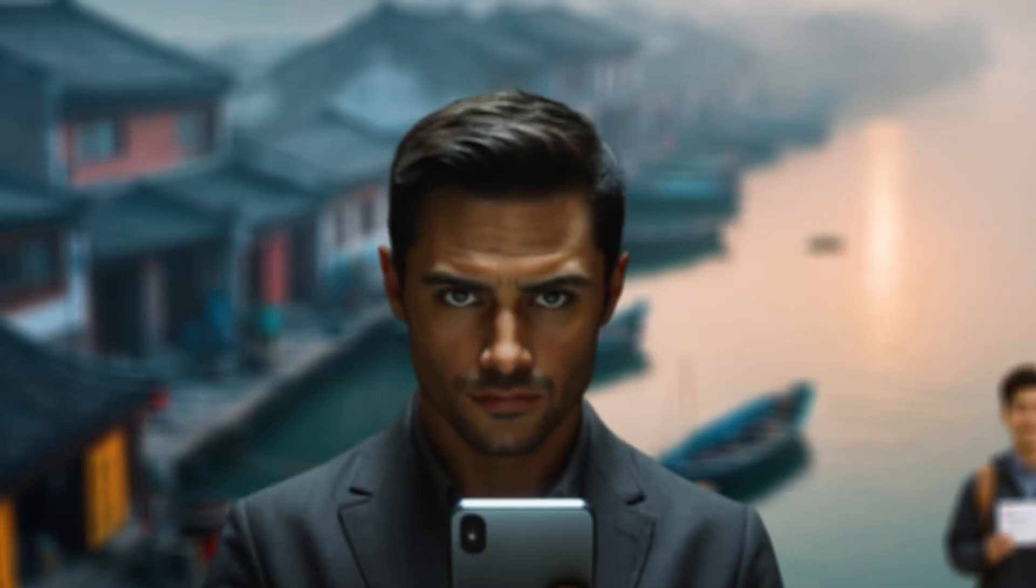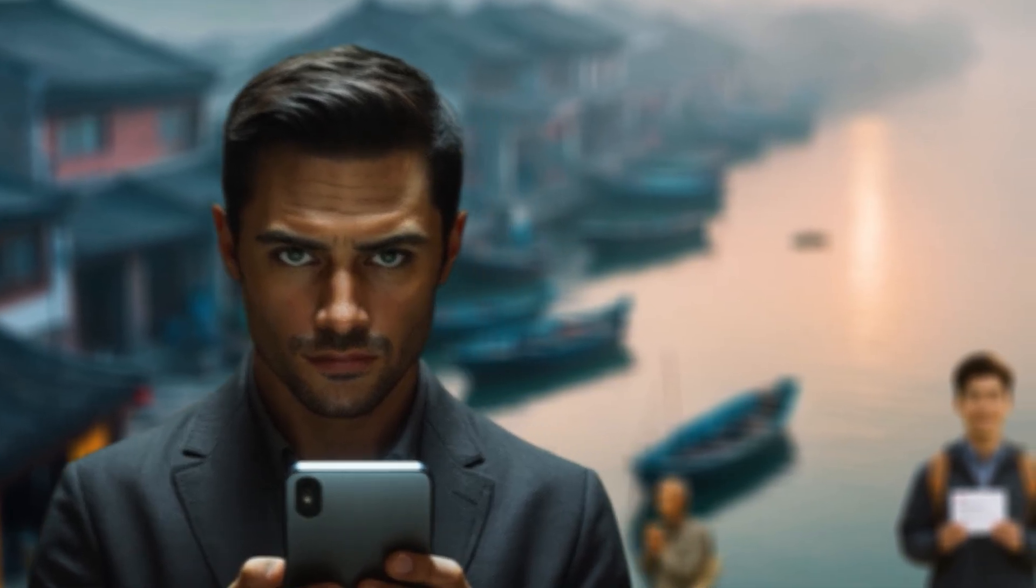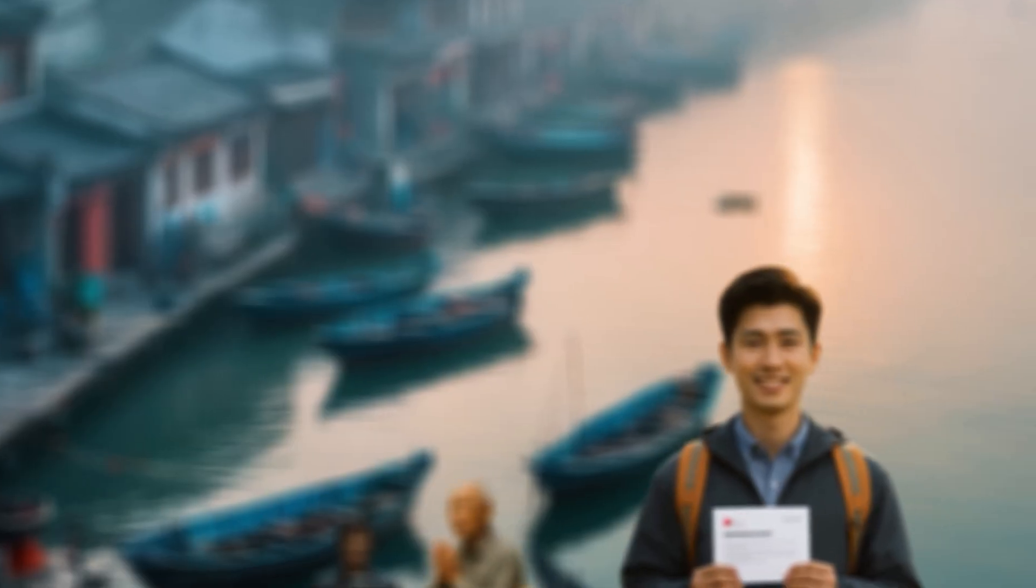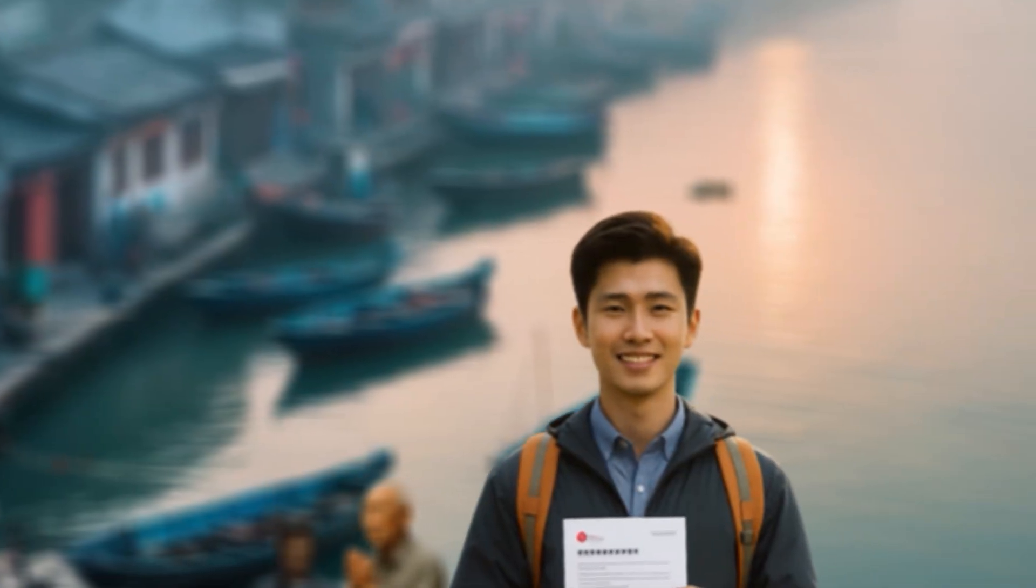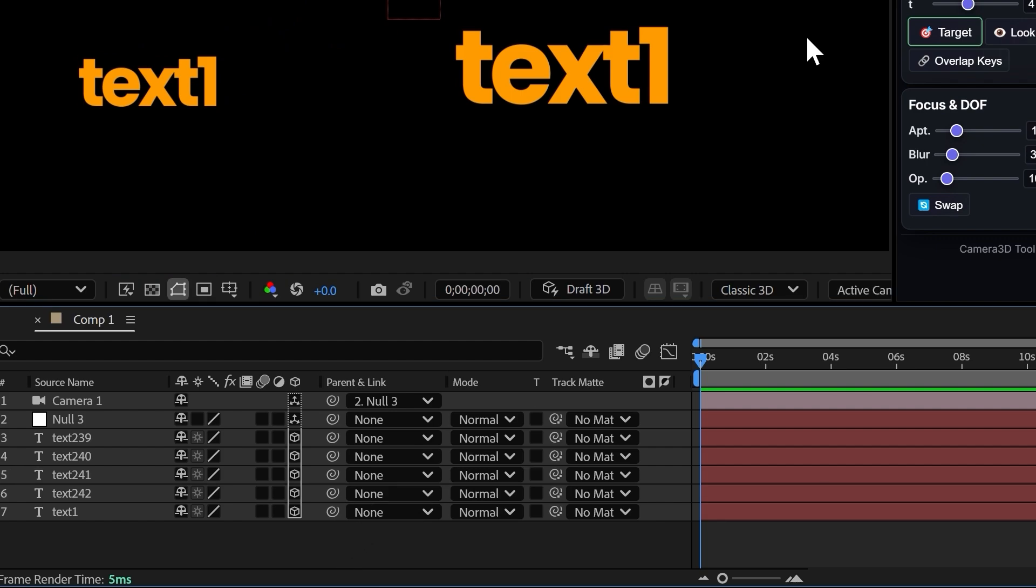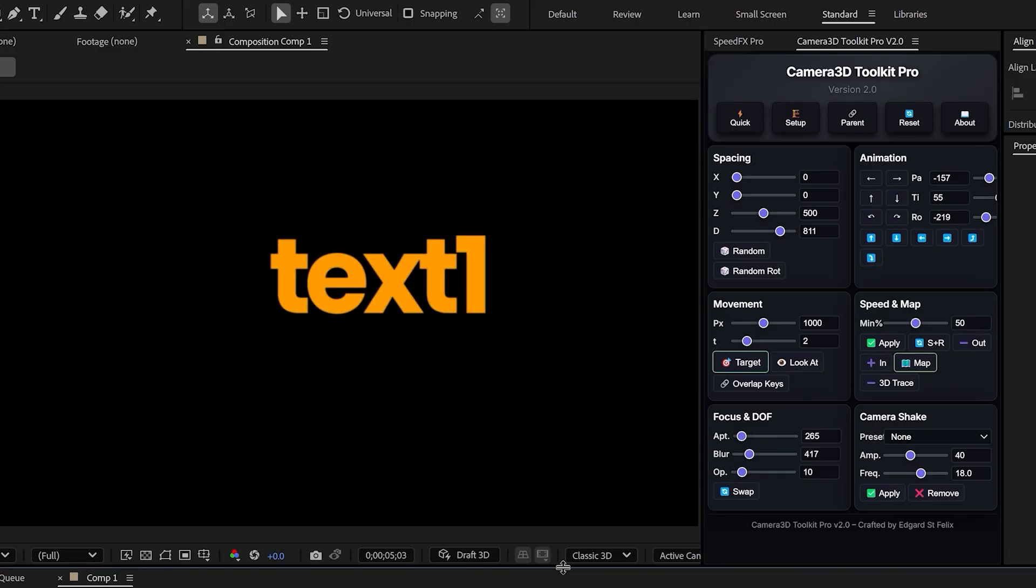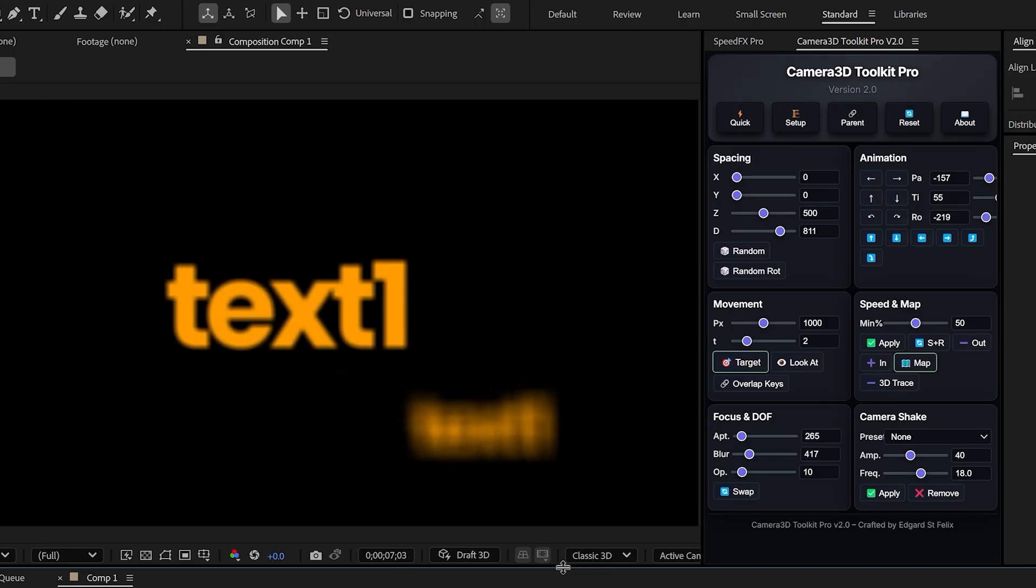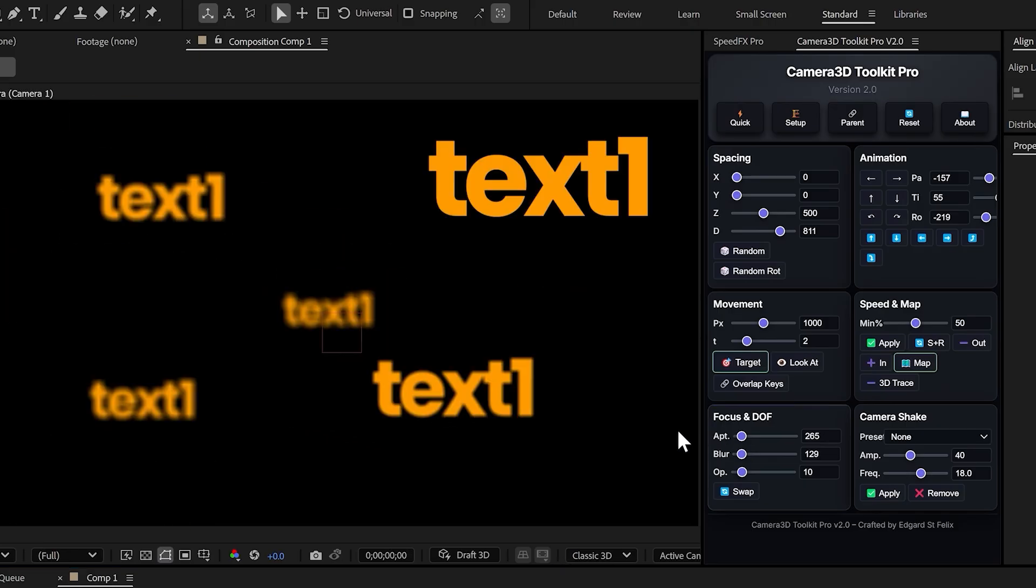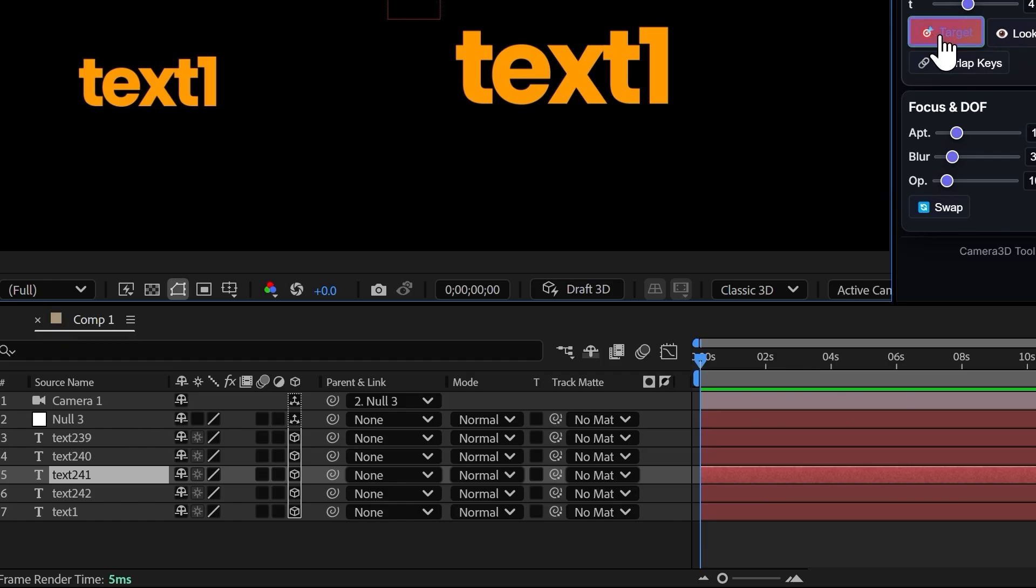Now let's move on to one of the most impressive features and really the strength of this plugin, the target button. This button lets you create animations in just one click. Here's a simple example. I have five text layers, but this could be anything. Logos, shapes, images, you name it. Imagine I want to reveal each text one by one, almost like a list.